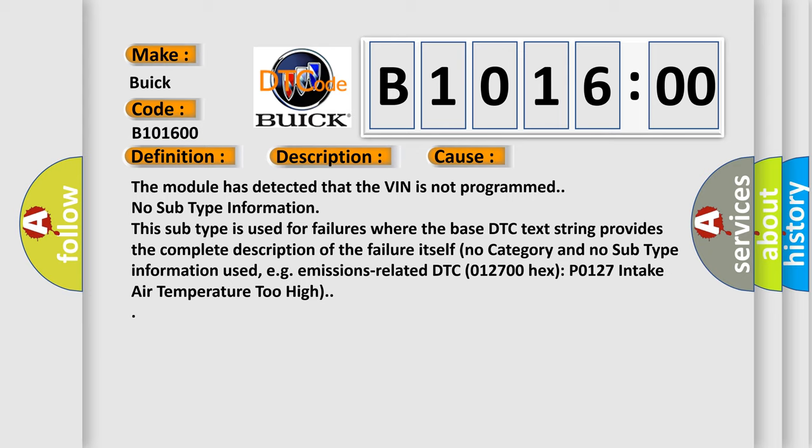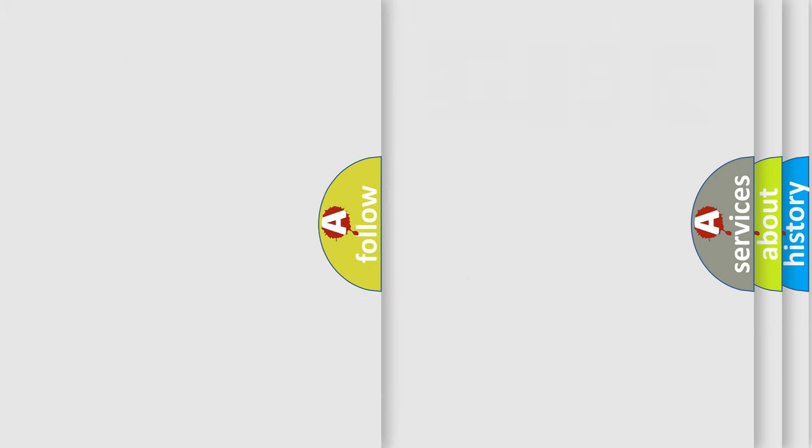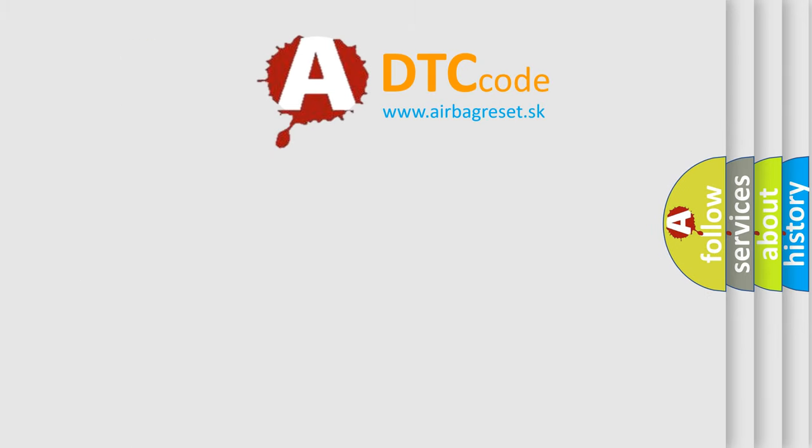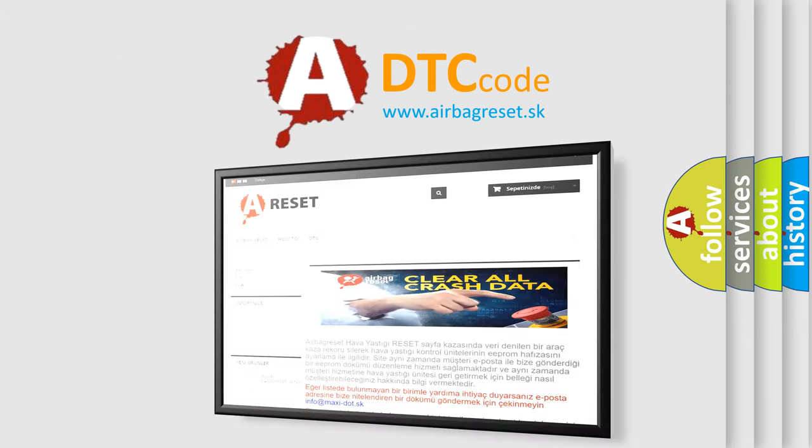For example, emissions-related DTC 012700 hex, P0127, intake air temperature too high. The airbag reset website aims to provide information.